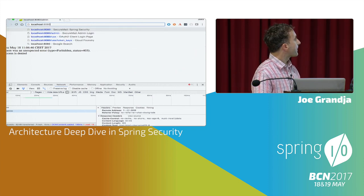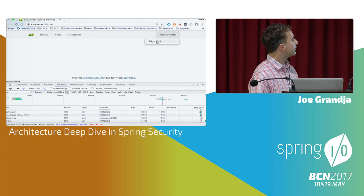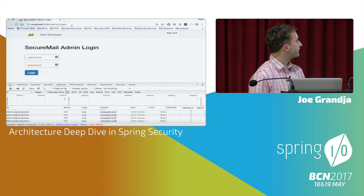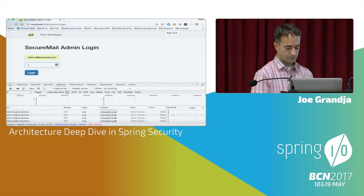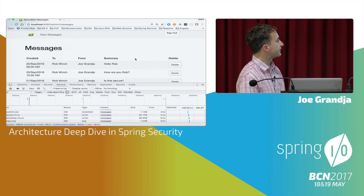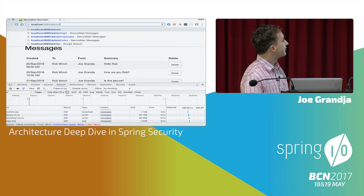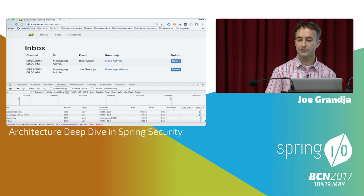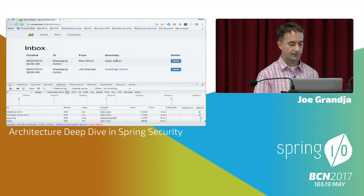Now I'll quickly show you the admin site. This is a Thymeleaf-based application with custom form login. After logging in, it's one page where I can see all the messages. Because I'm an admin user and a regular user, I can also access the main site. I just wanted to demonstrate the different flows of authentication and the two authorization checks we're going to go through.